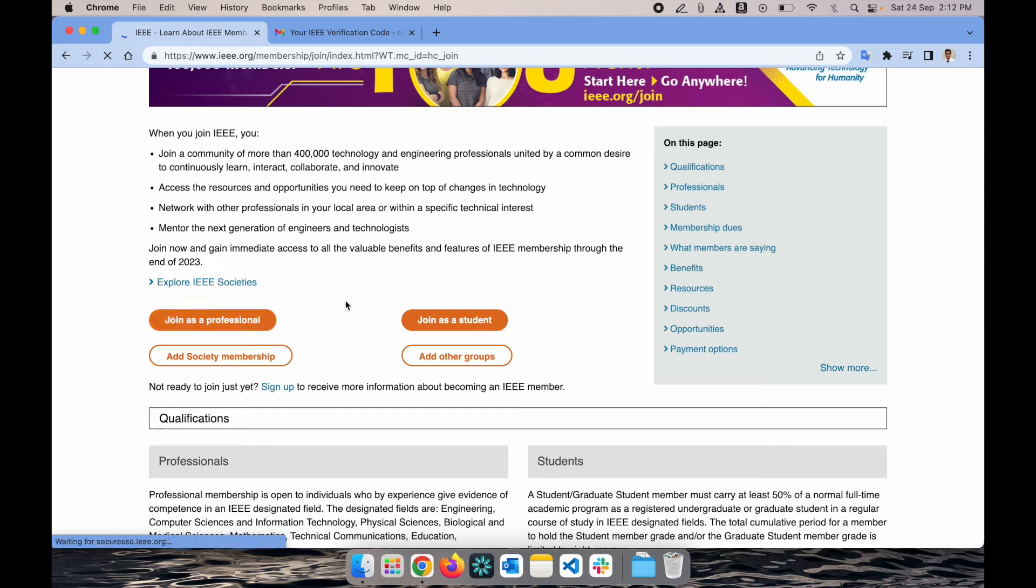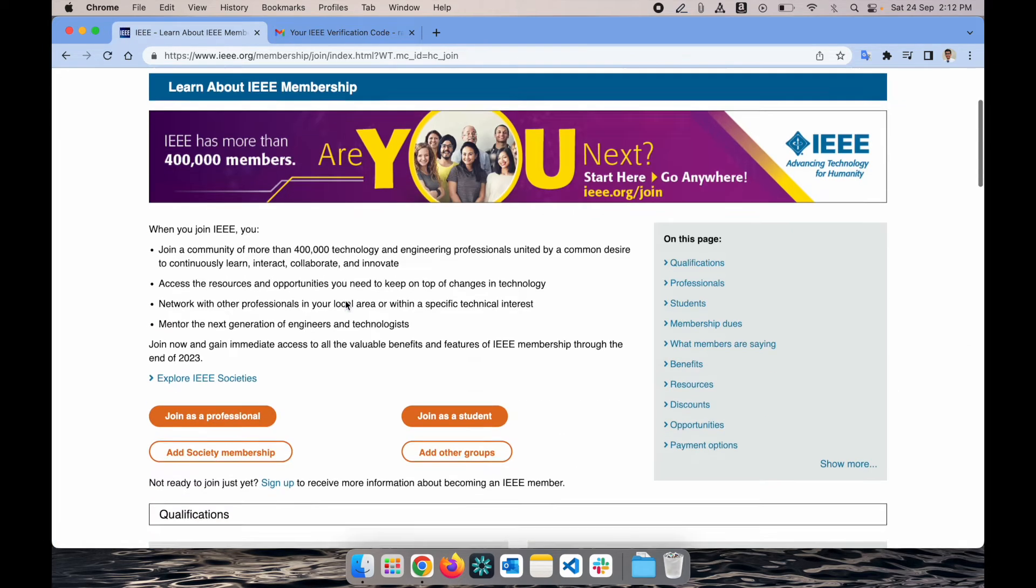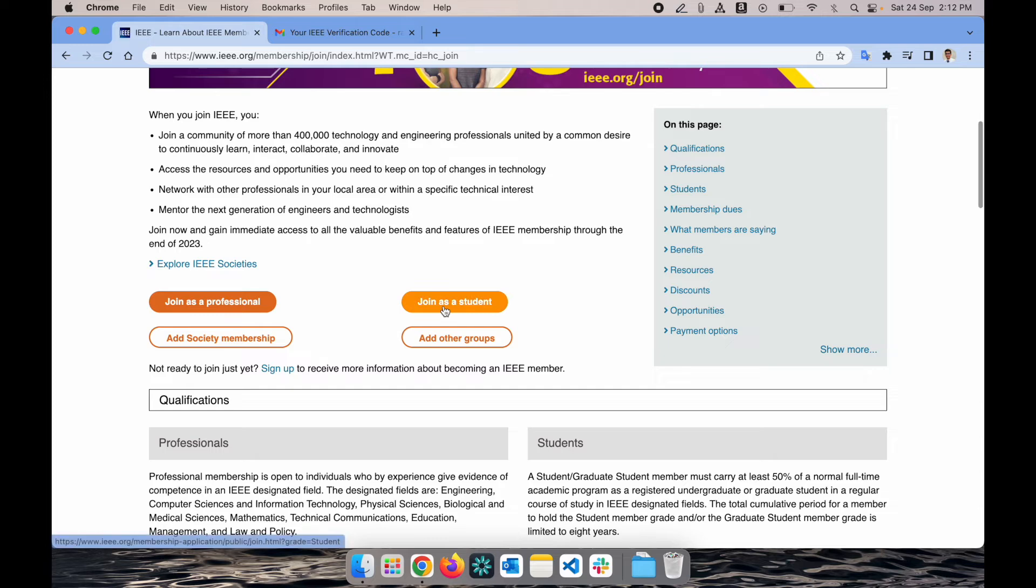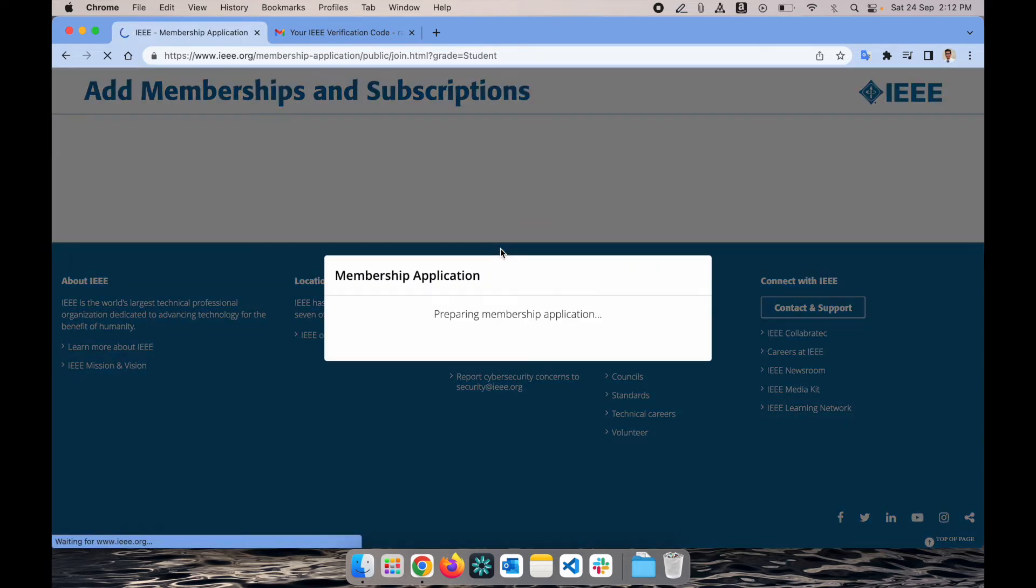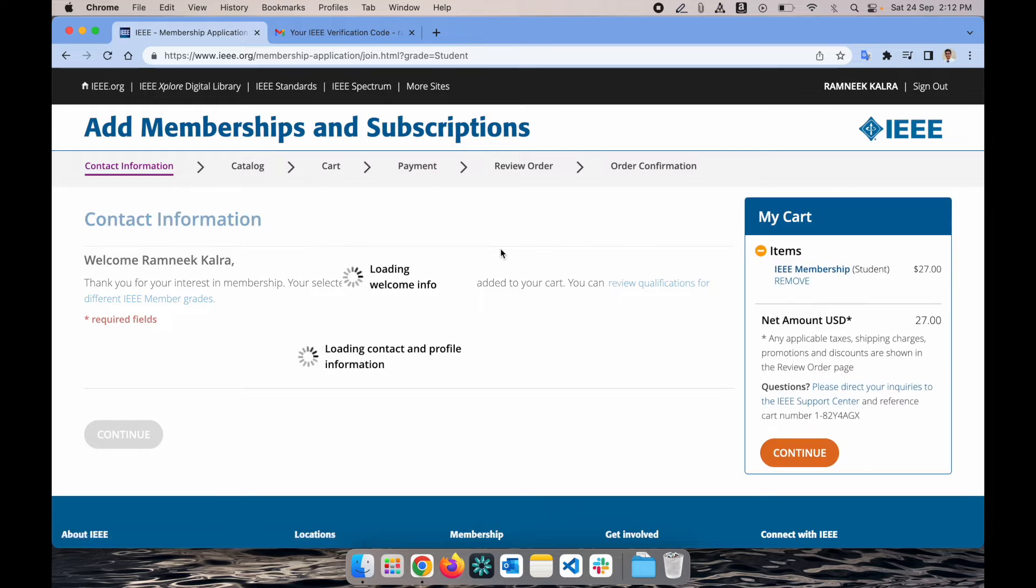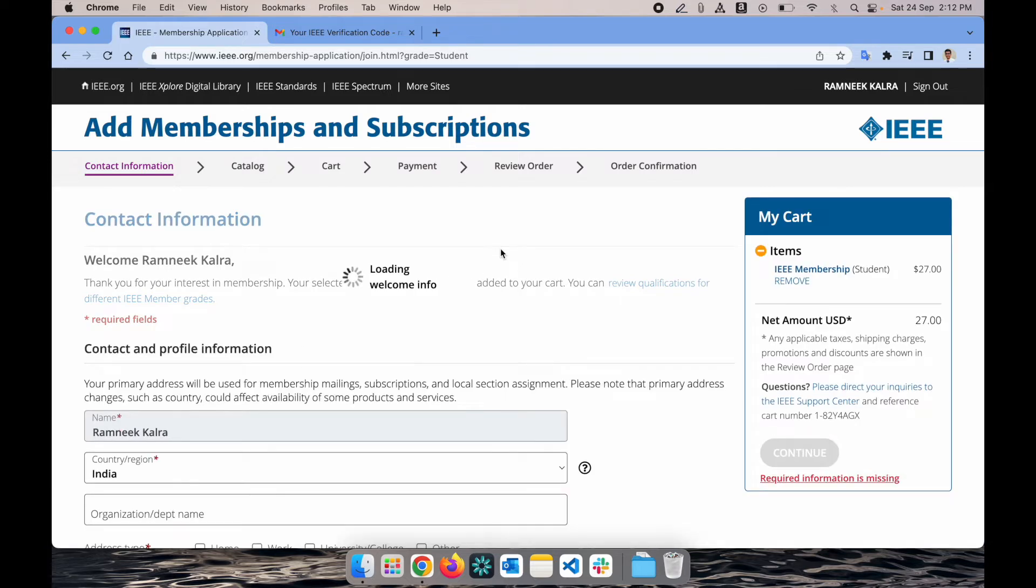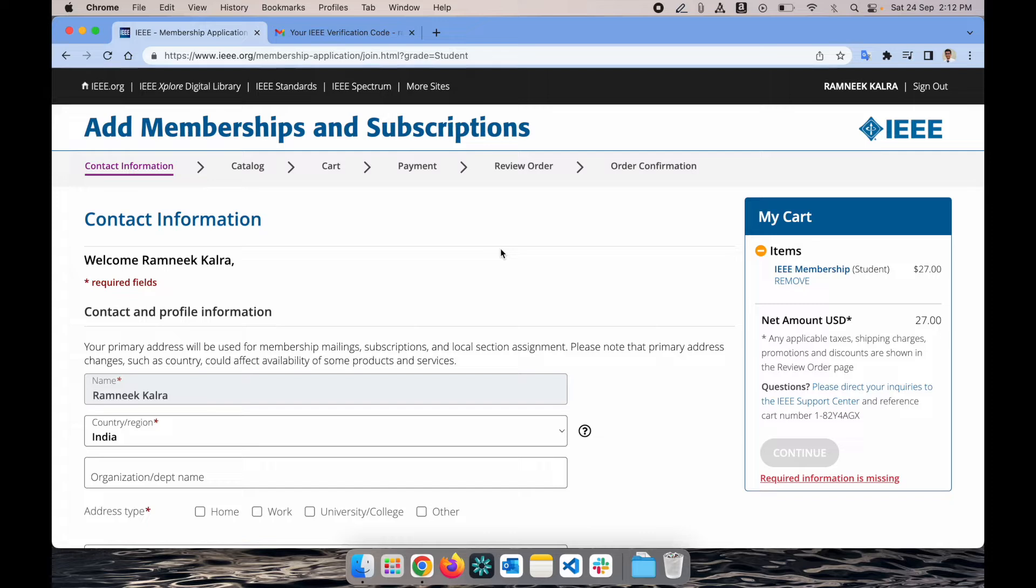Depending upon what you are, if you're a working professional go with join as a professional. If you're a student, undergrad, postgrad, or PhD scholar, you can go with join as a student. Right now on the right hand side you can see $27, but after 15th August 2022 there's a 50% discount which will automatically get added. Your membership will be renewed till December 2023, one of the new offers rolled out by IEEE this year.